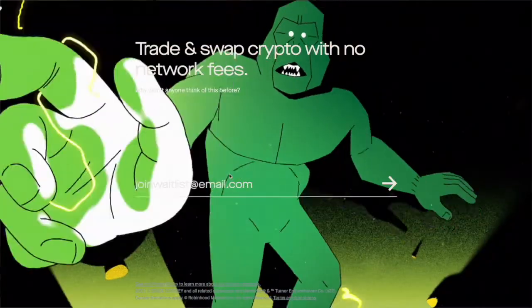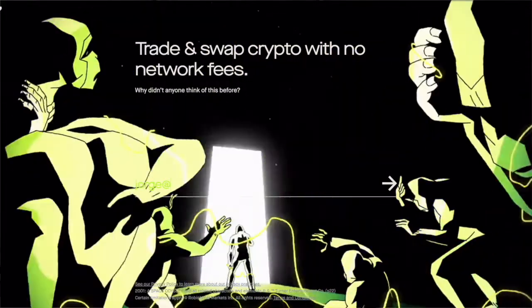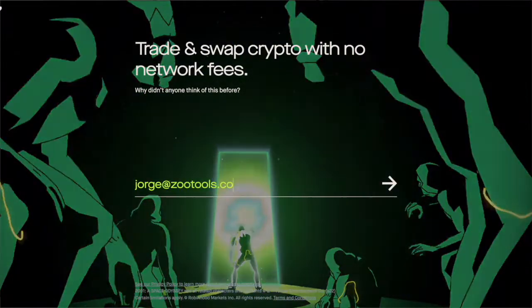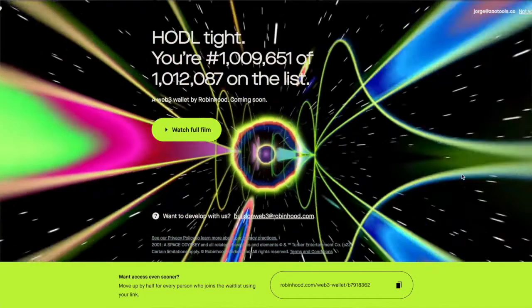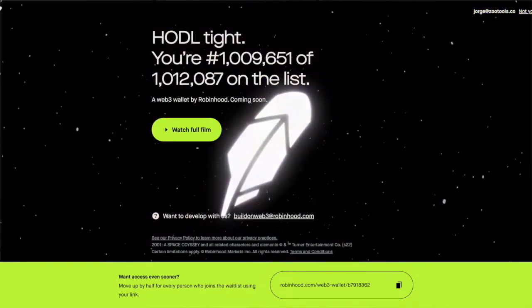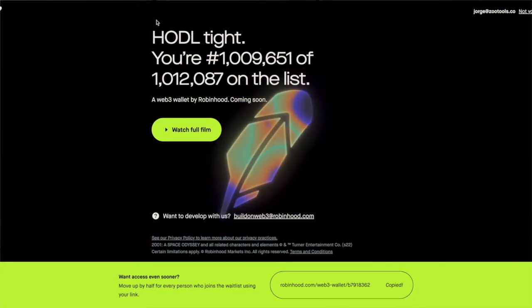There are a couple of examples I particularly love about effective wait lists. One was Robinhood, an investment application from the US — they created a wait list that got more than a million users. More recently they are actually doing another wait list for Web3 as well. If you see their landing page, it's so simple and straight to the point: just give us your email, here is more information, boom — you're good to go and here's your position.